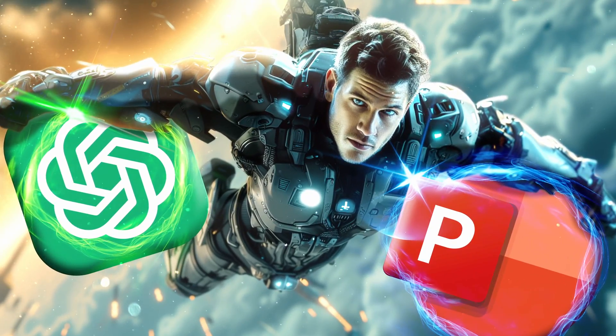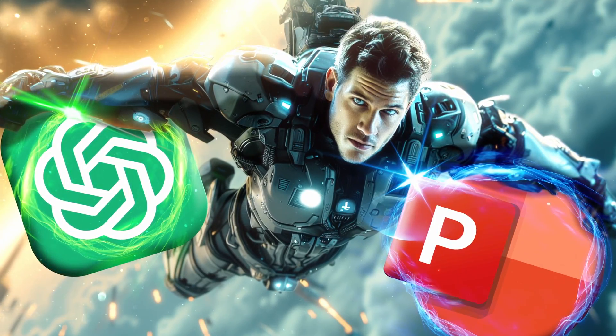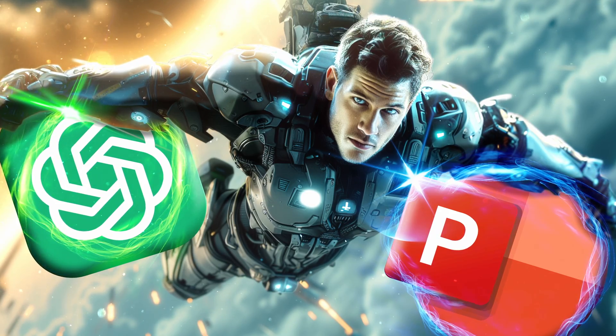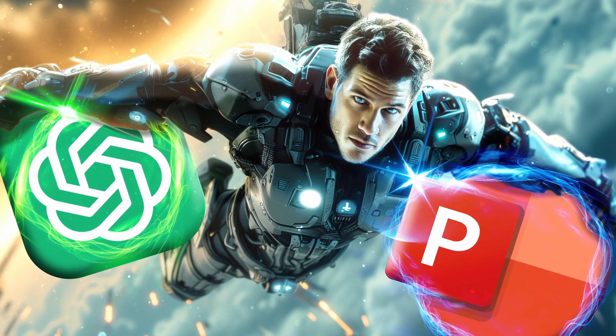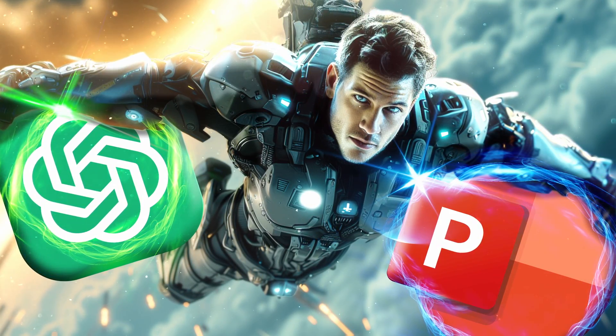And next, if you would like to unlock the magic of PowerPoint animations, then check out this video. I'll see you there.